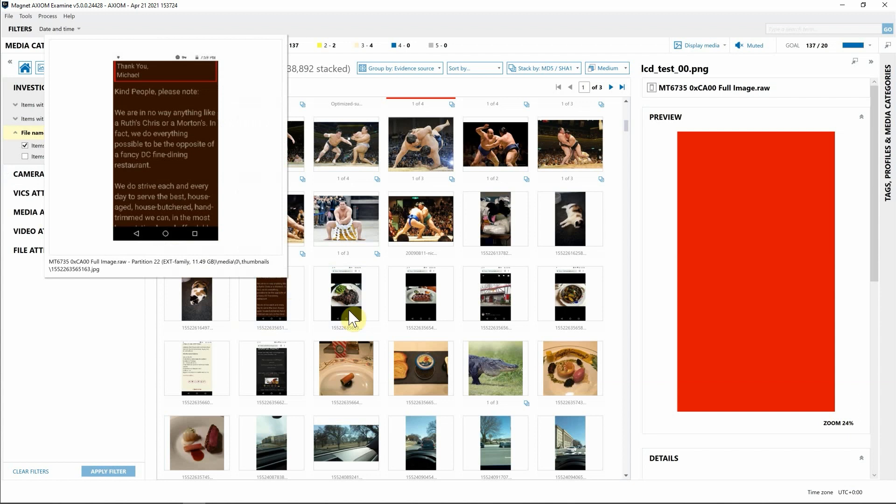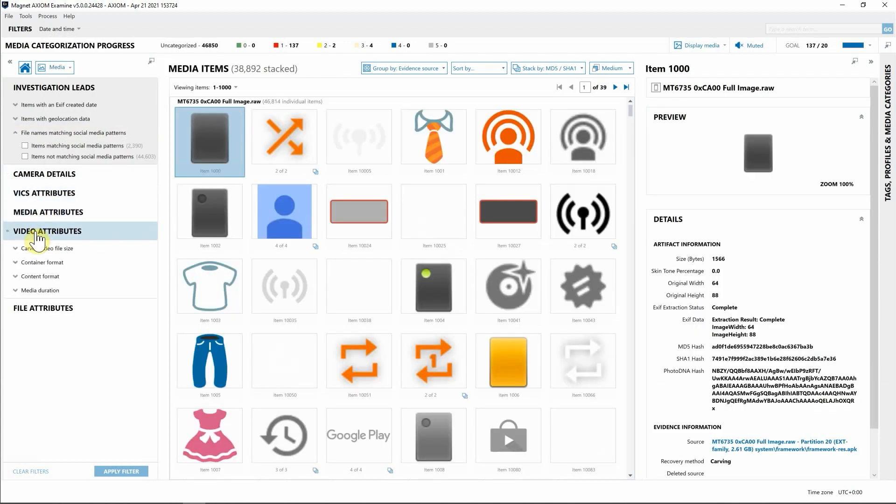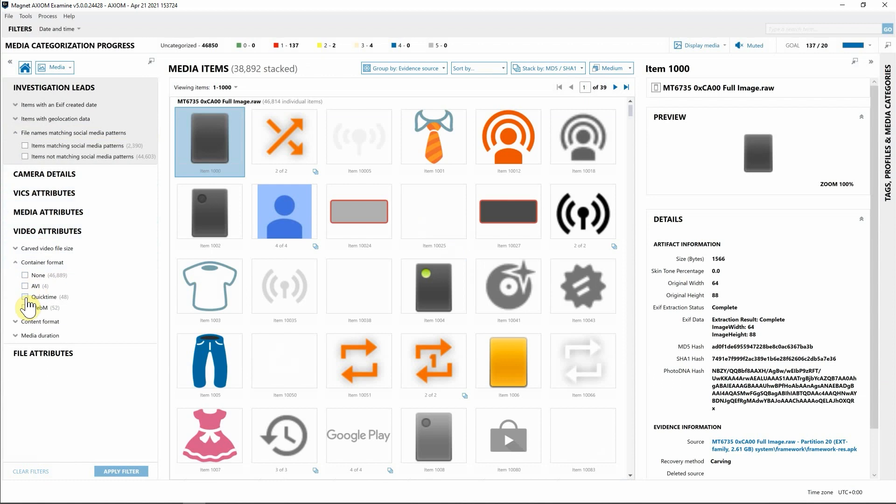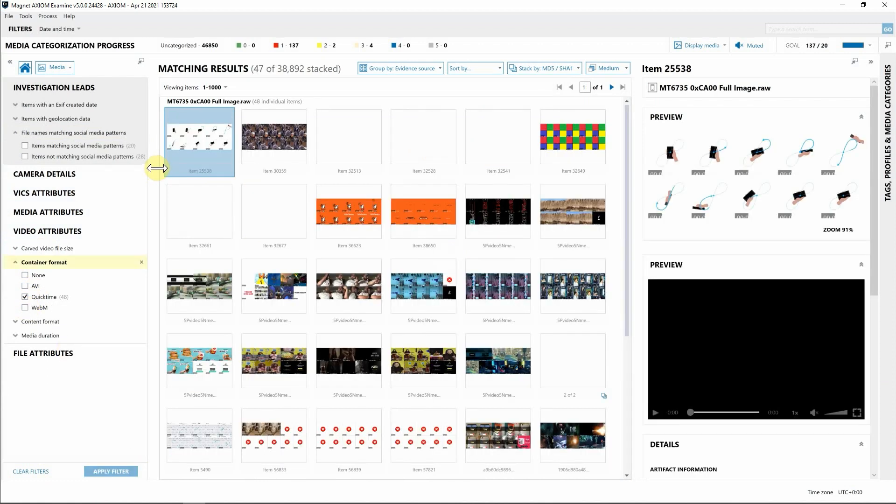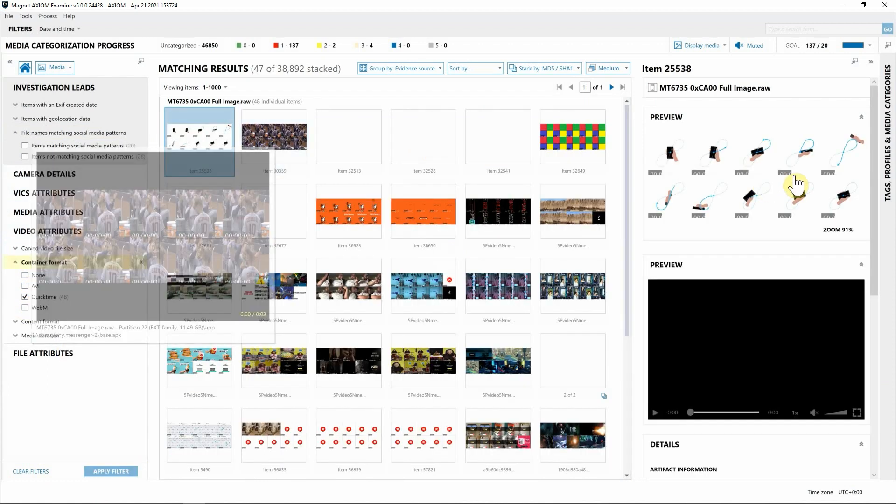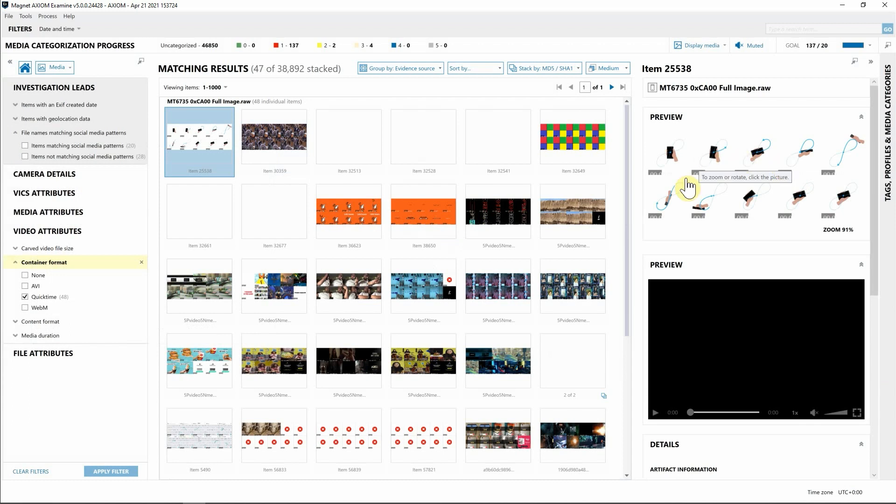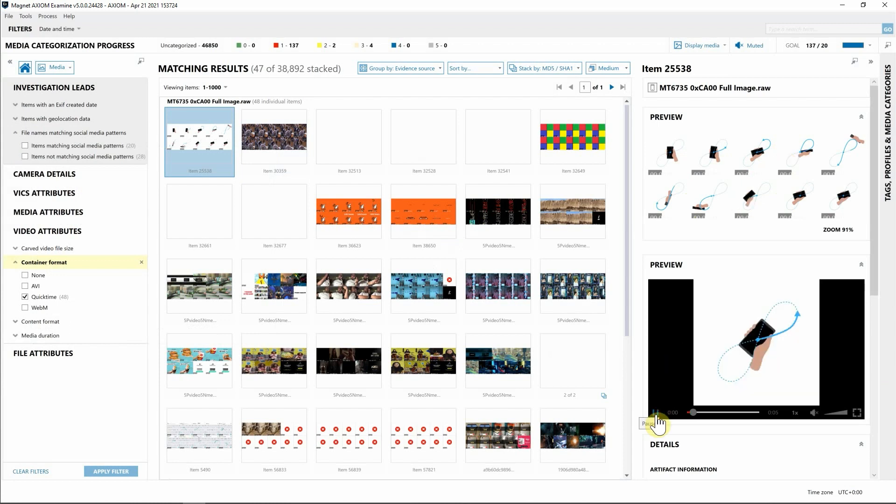The hover feature works actually really well for video as well. I'm going to navigate down to video attributes, container format, and QuickTime. Now as you can see, we have our videos that are broken out, and on the right-hand side we get our preview of quick screen grabs that we have pulled from parsing out that video.